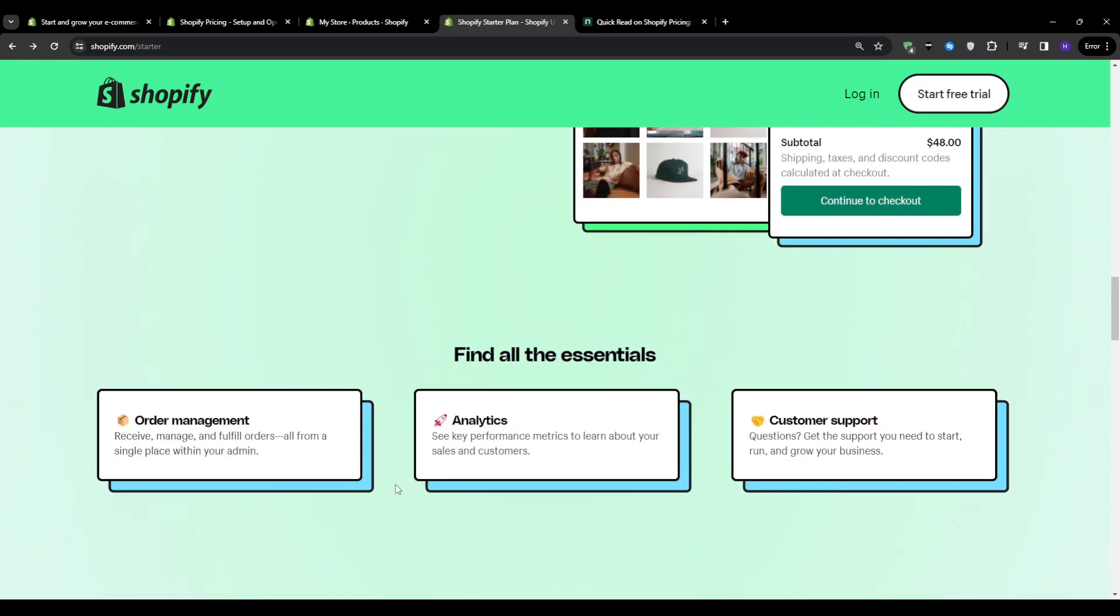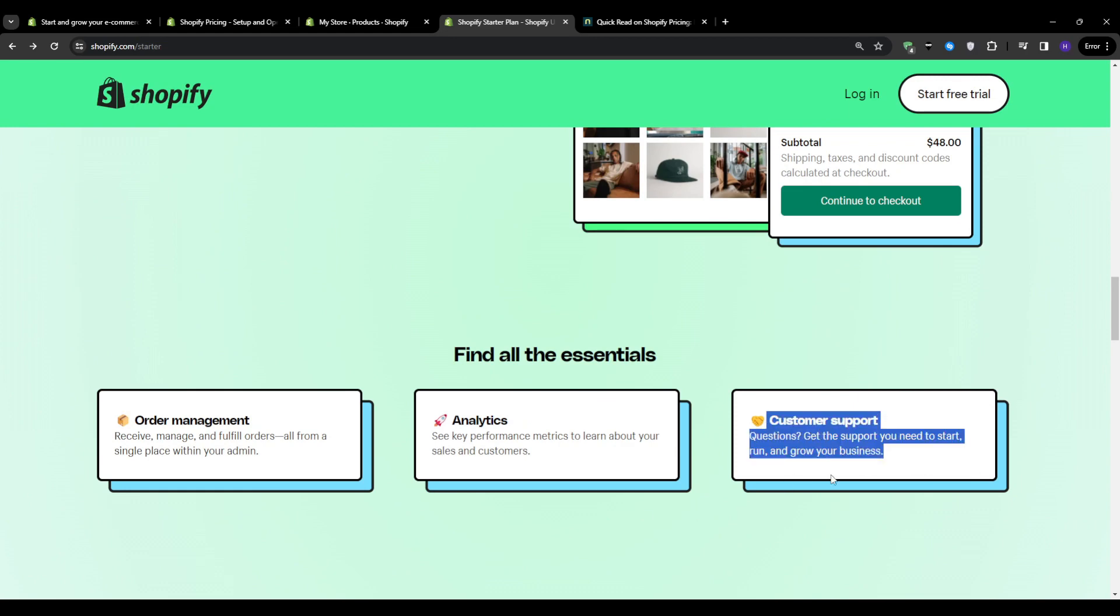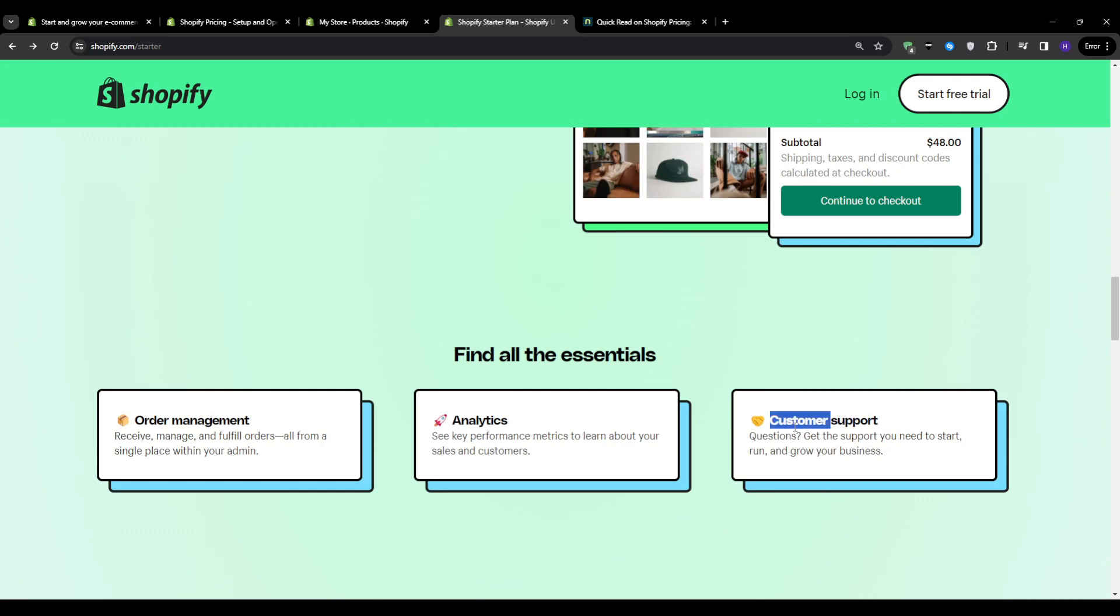And lastly, I want to talk about the excellent customer support. This is another compelling aspect of using Shopify in general, as Shopify prides itself on offering top-notch assistance to its users, ensuring that help is always at hand whenever you encounter challenges or have any questions.